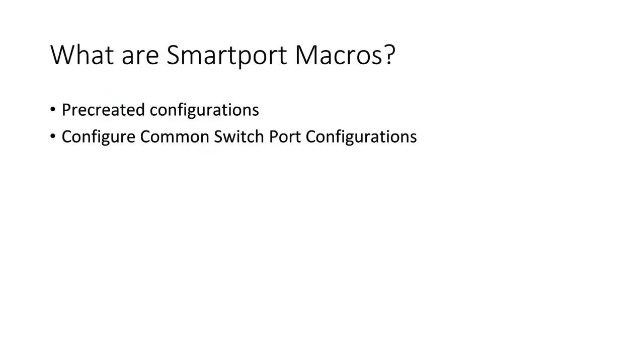What are SmartPort macros? They're templates that are pre-configured with common switch port configurations. For example, if you were going to use a port for an access point or if you're using a port for a desktop or connected to another switch, all those types of different purposes, that's what you can use these SmartPort macros for.